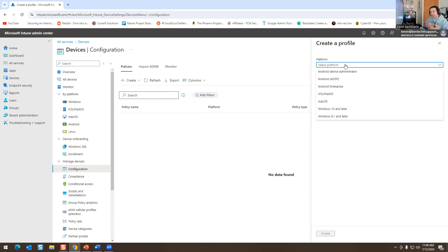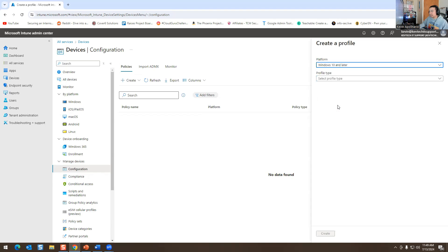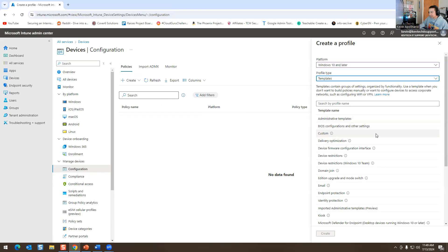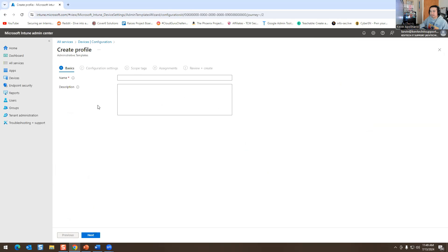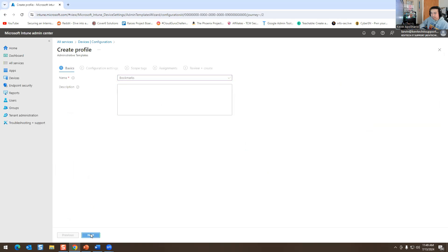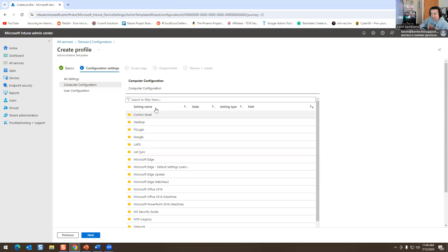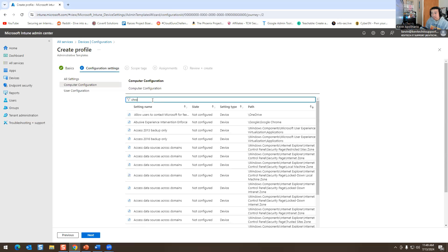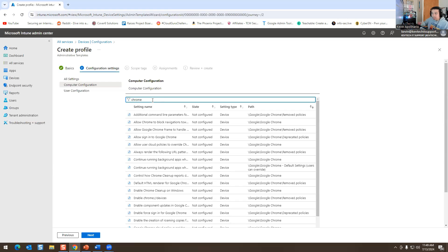You have to tell it which OS you're targeting — Windows, Mac, Linux. I'm going to use Windows 10. I'll click on Templates, then Administration Templates, hit Create, and name it 'Bookmarks.' Then I'll type 'Chrome' to search.